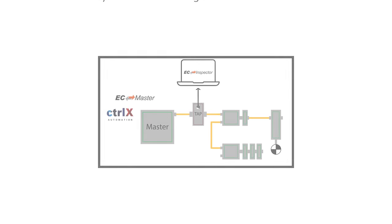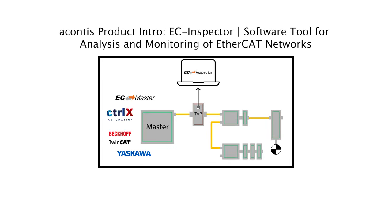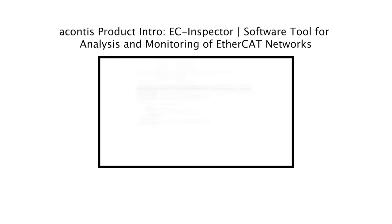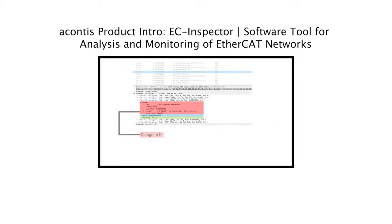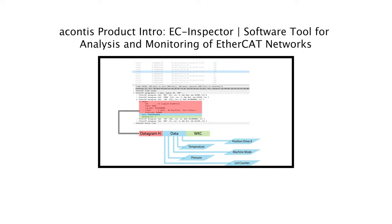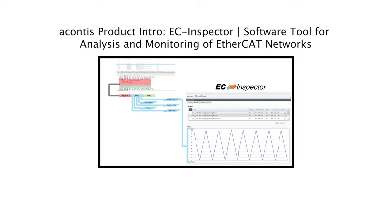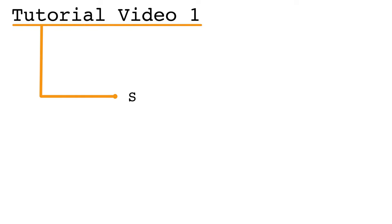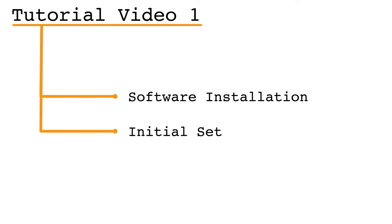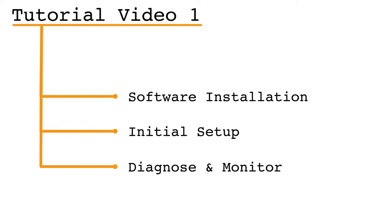For a quick introduction to the EC Inspector software, be sure to check out our product introduction video. In this first tutorial video, we will walk you through installing the software and the initial setup steps along with using the software to diagnose the slave states and monitor the process data.